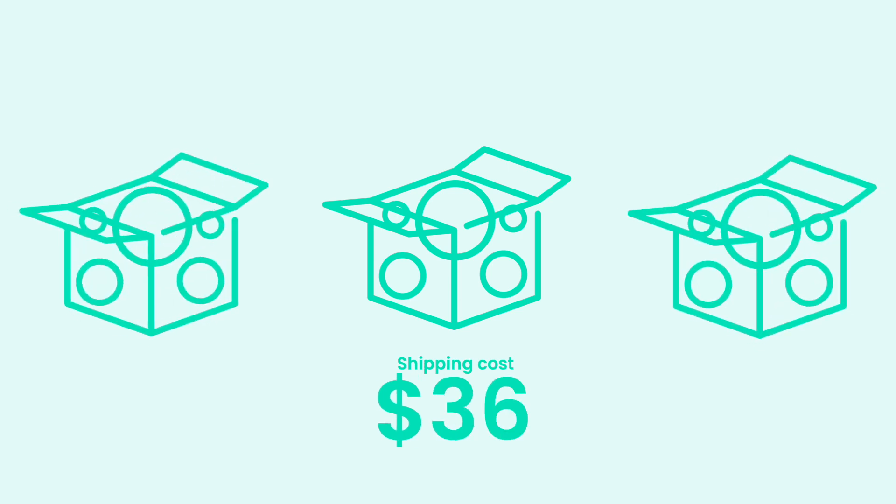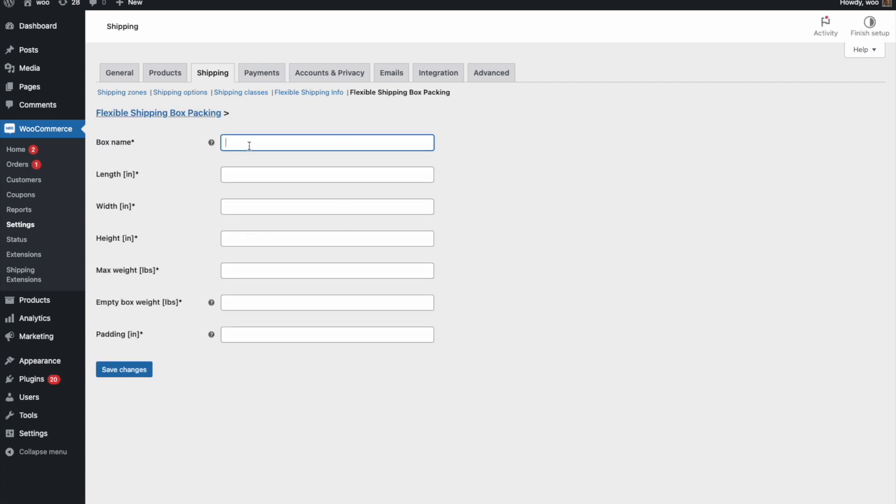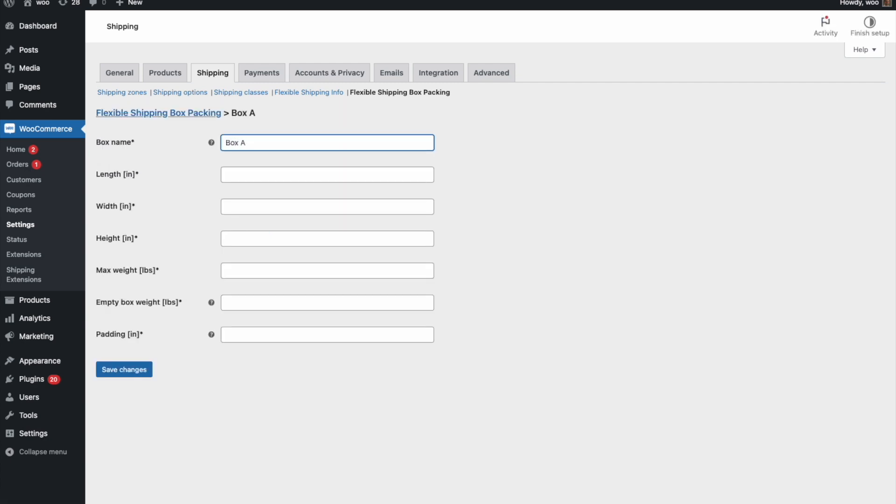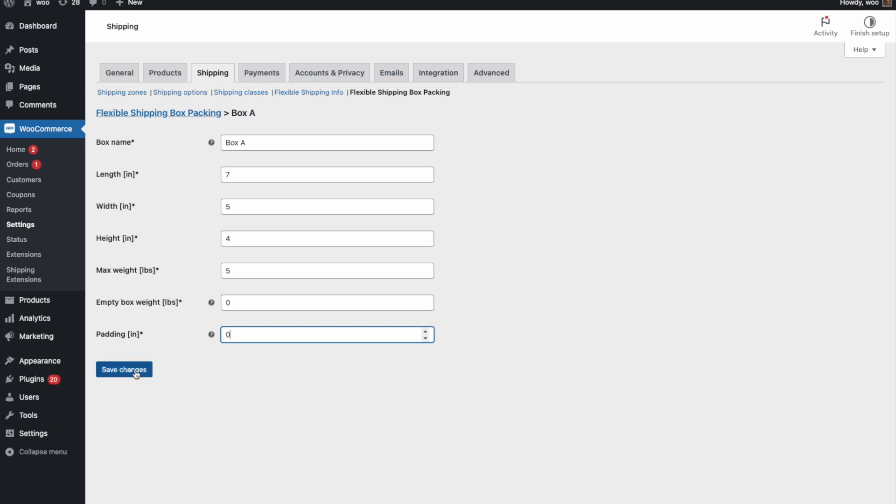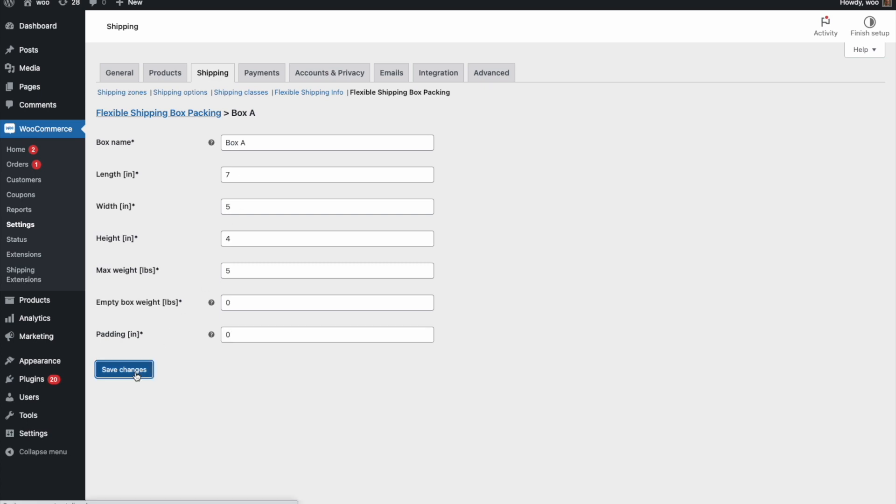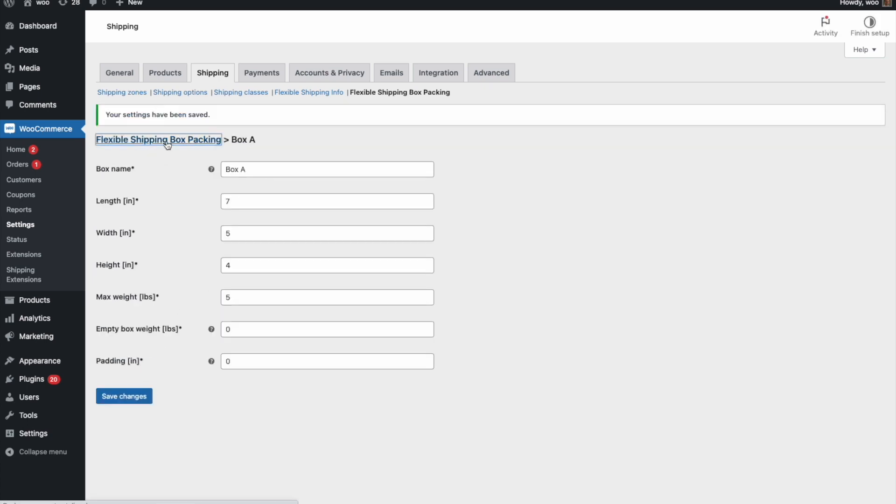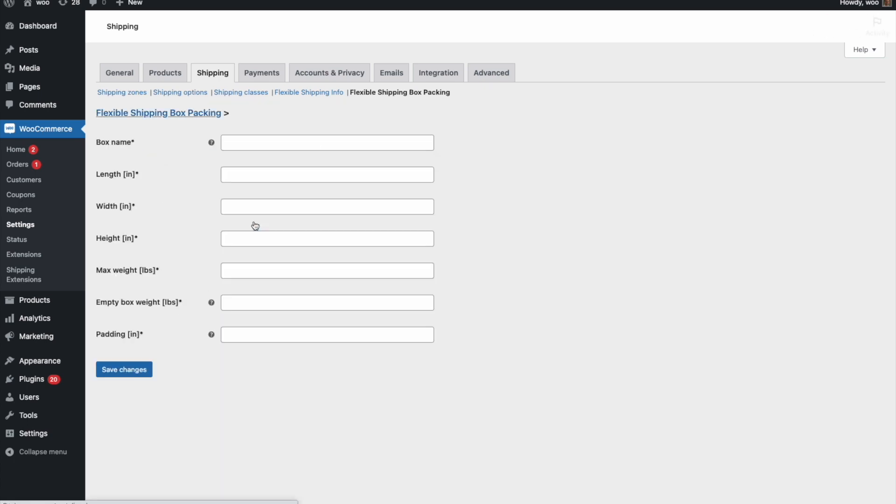Let me show you the basic usage of the plugin. First, let's create two boxes. To do so, go to plugin settings and click on Add Box. Fill necessary fields and save changes. Repeat steps to add the next box.